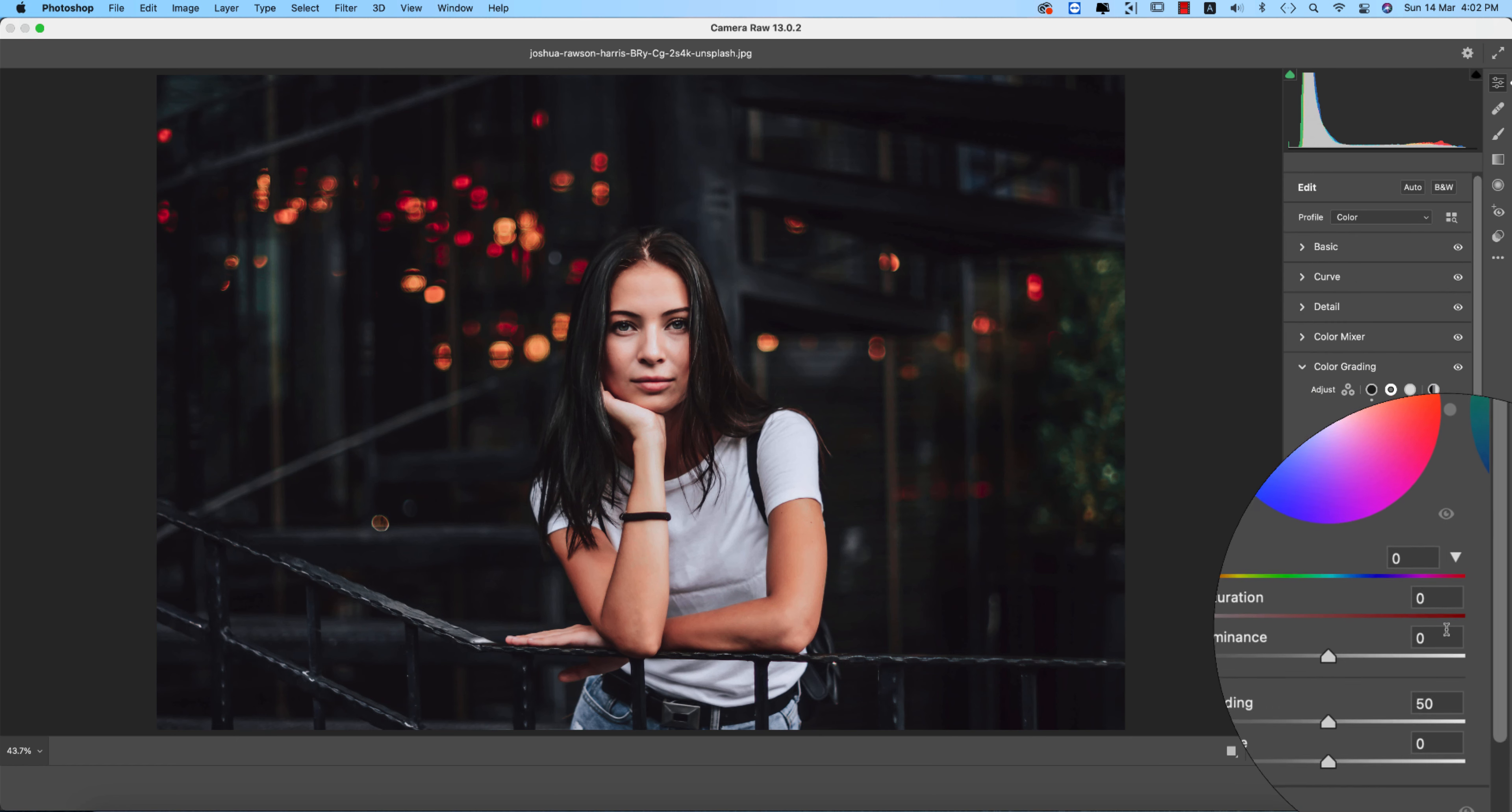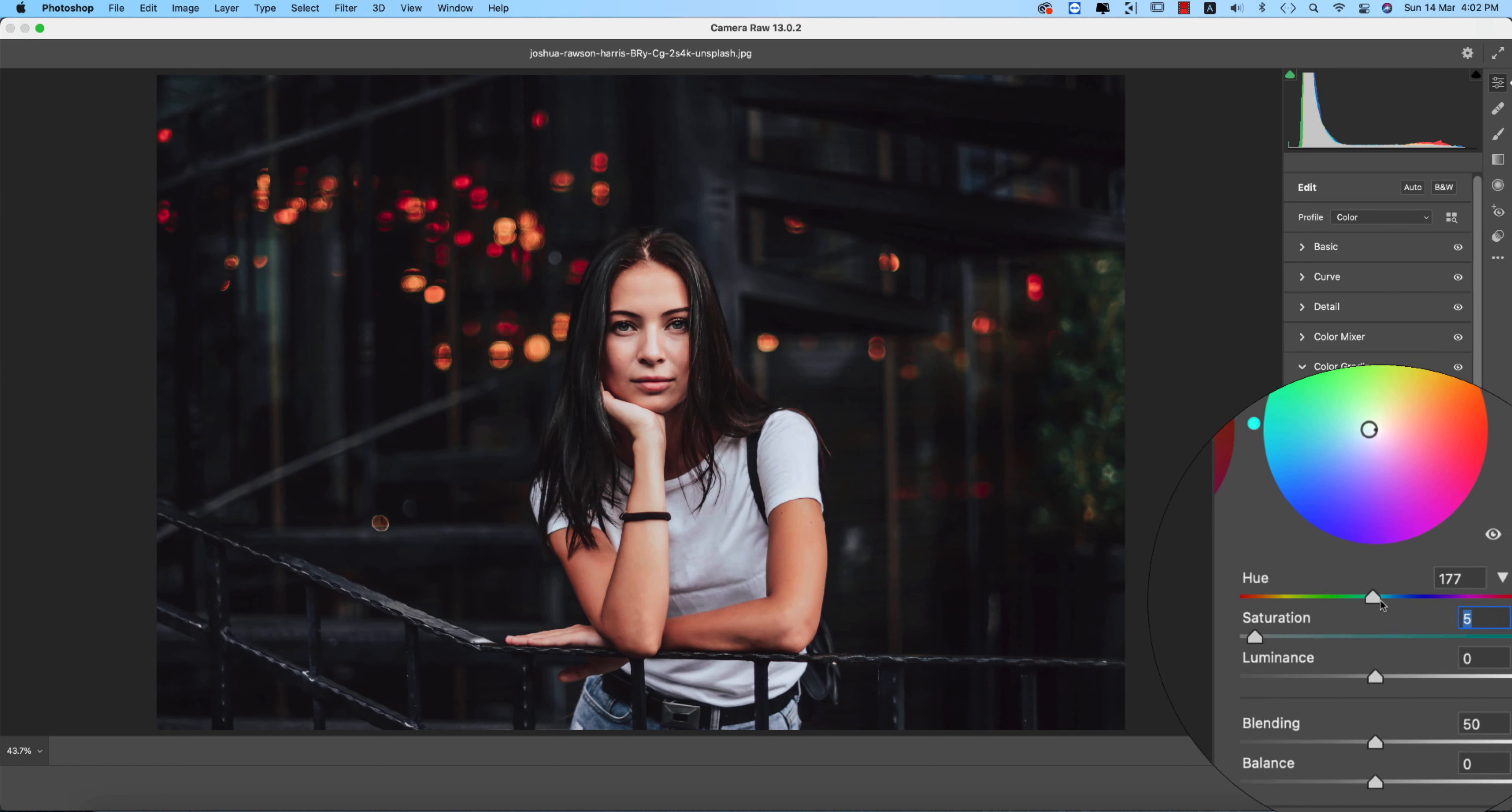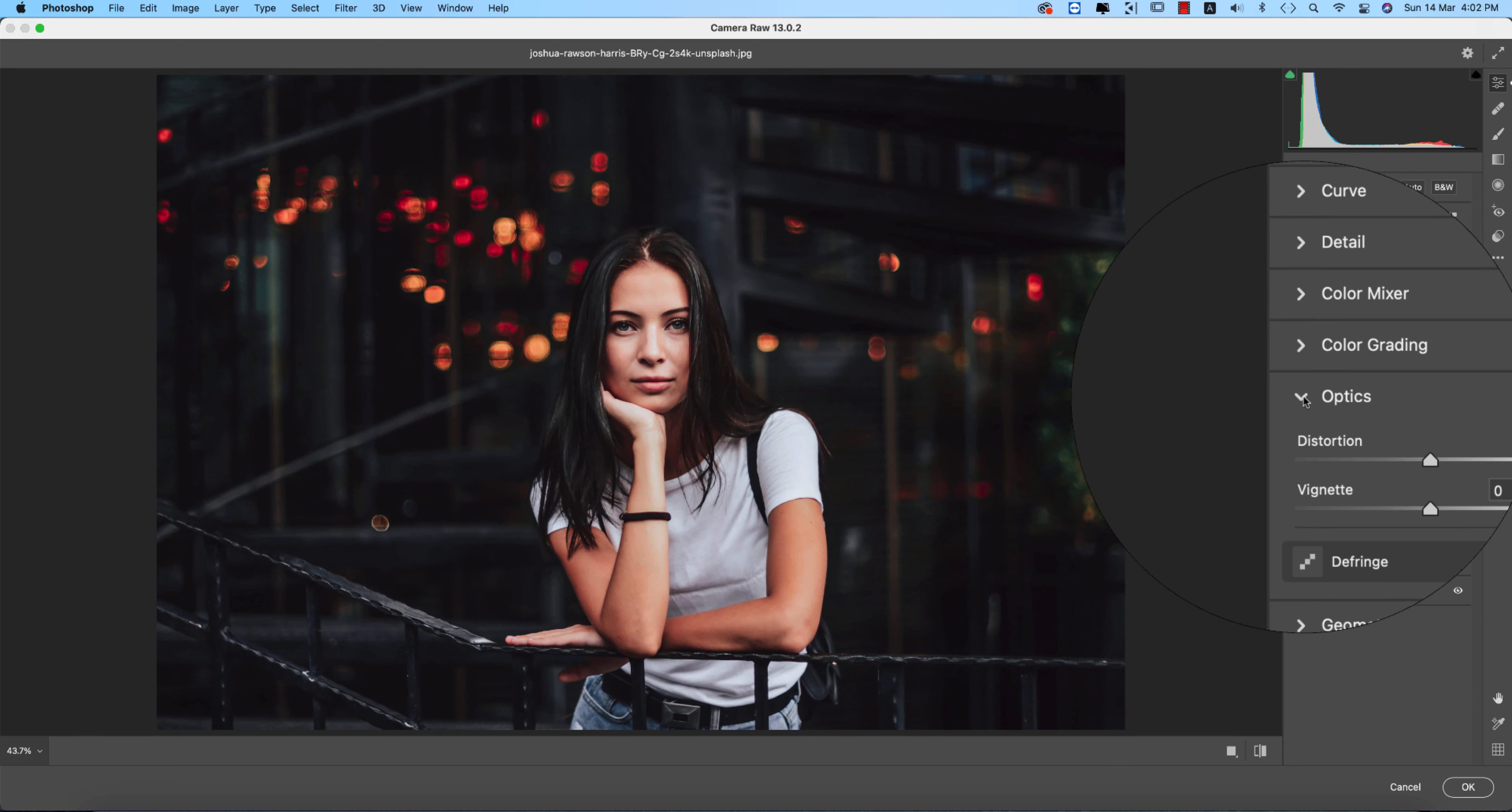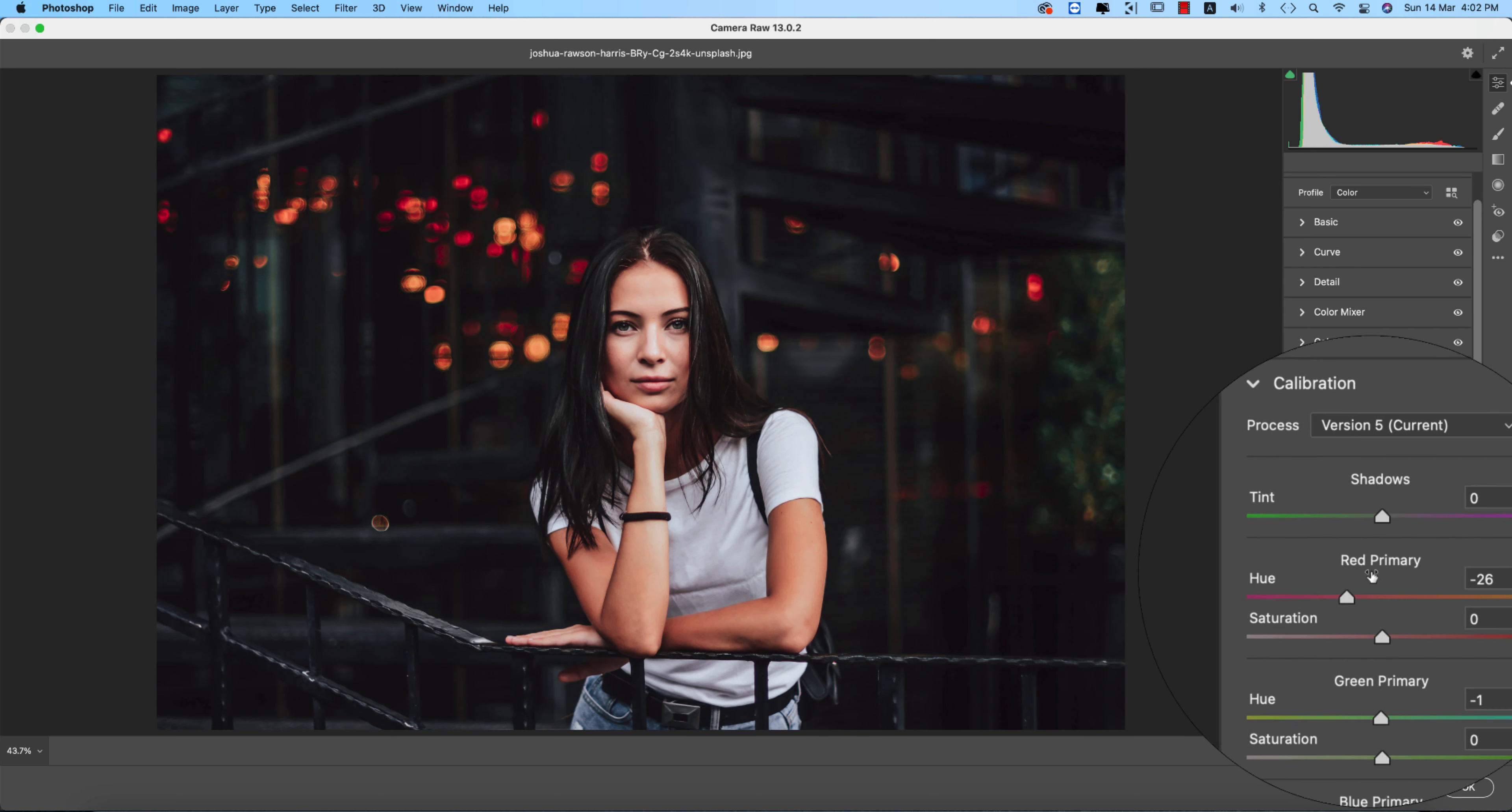For the highlights, I'm setting the value to 93 and saturation to 5. The optics and geometry effects I didn't use. For calibration, red primary is minus 26 and green primary is minus 1.